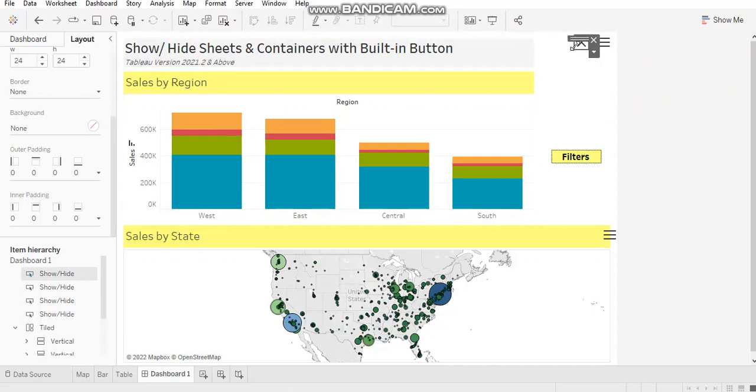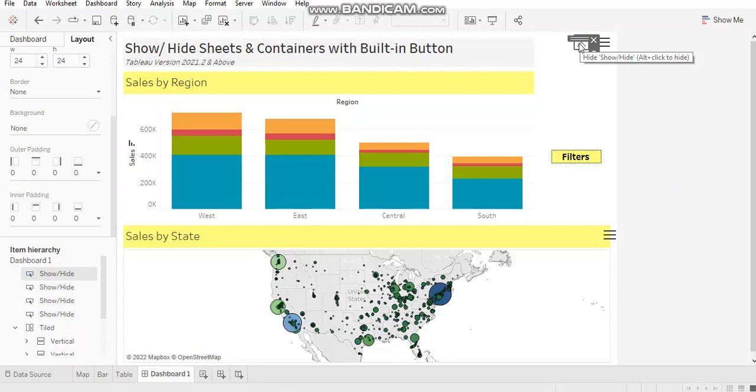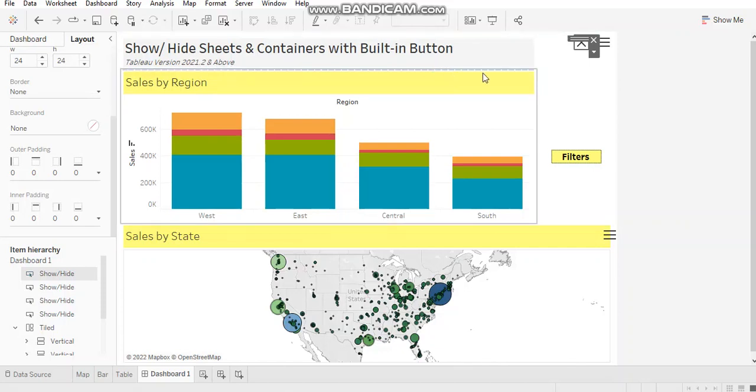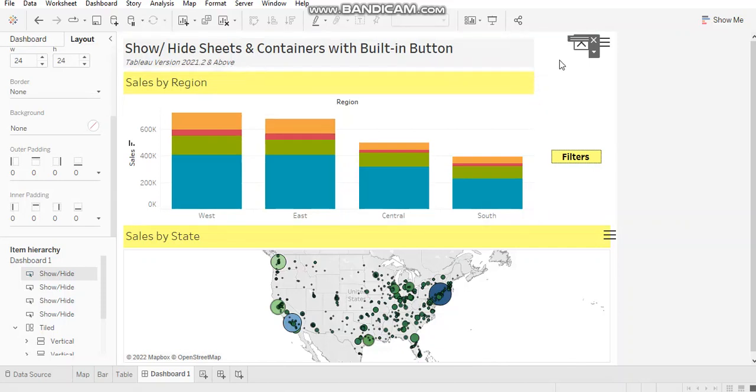Now, before you start practicing or implementing this functionality, do check out your Tableau version because this specific feature of adding show-hide button on any element of your dashboard is available only in Tableau versions 2021.2 or above. For any version before this, this functionality is available only on floating containers.